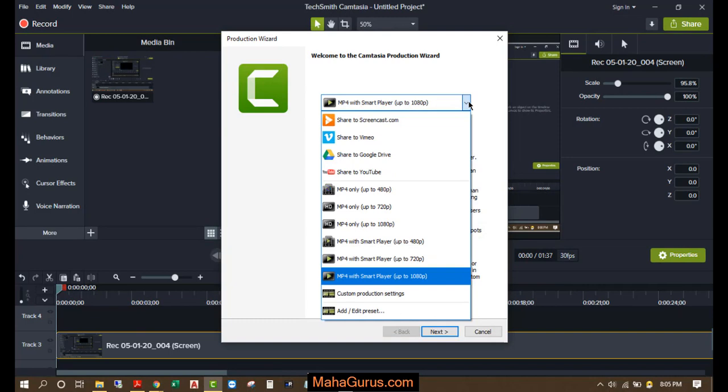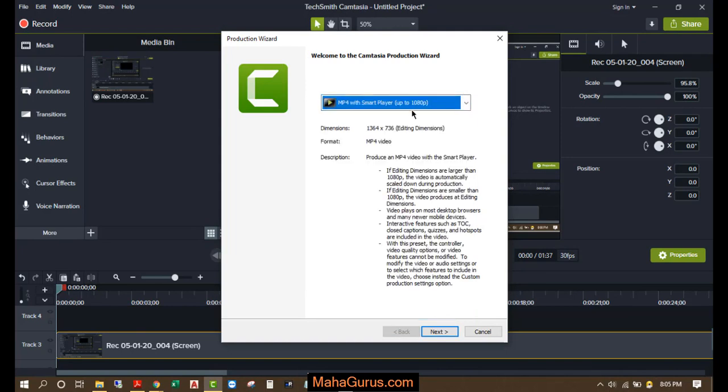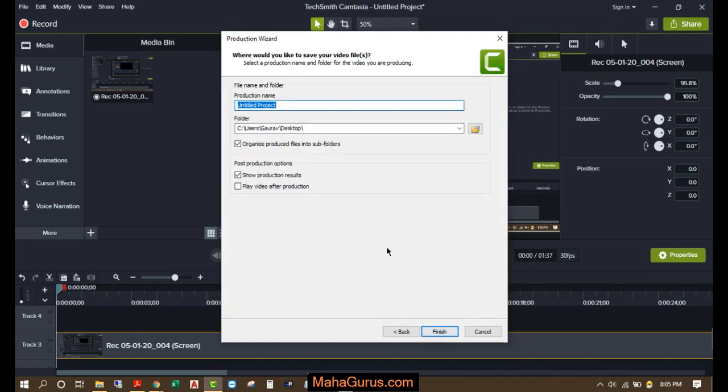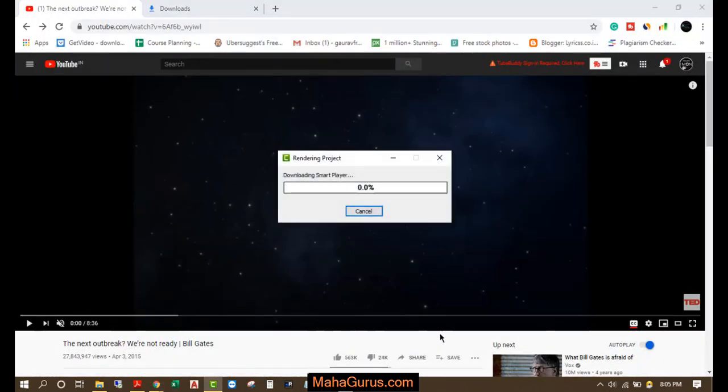Just click on this drop down menu and select mp3 with smart player up to 1080p. After selecting, click on next, then you can rename here, then finish.